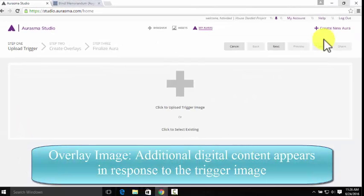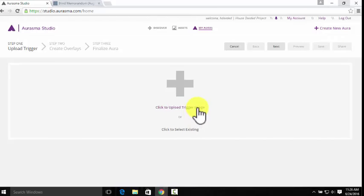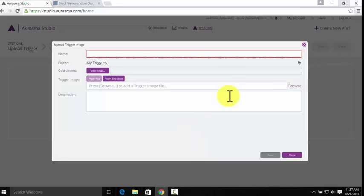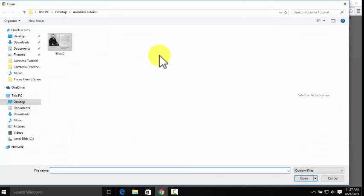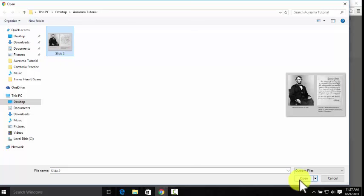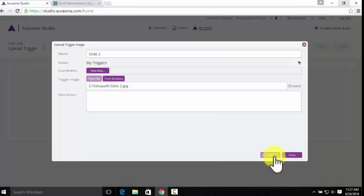So, starting with the trigger image, our first step is to either click to upload a new trigger image, or click to select an existing image that we've already uploaded to the site. We're going to click to upload a new trigger image, and then go to Browse. Select the picture we want, which is a picture of Abraham Lincoln and the blind memorandum that we've been using in our studio. Hit Open, and then Save.